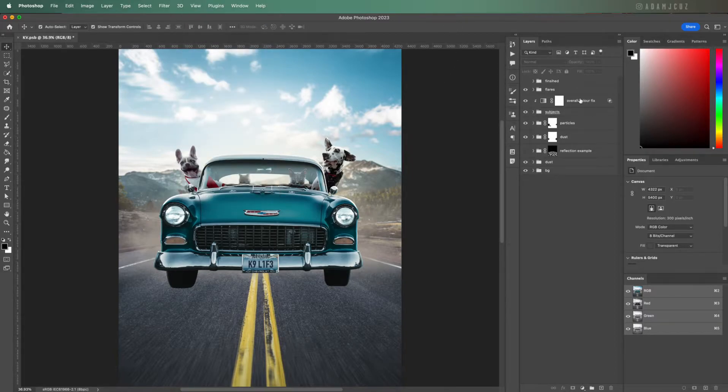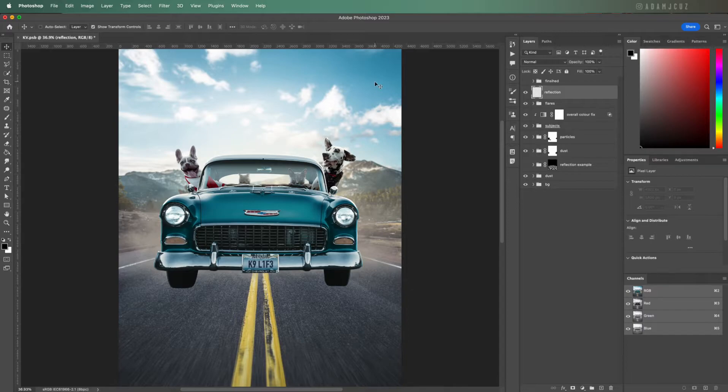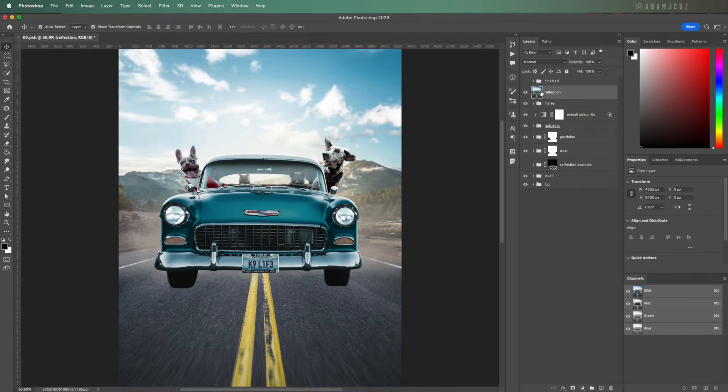First let's create a new layer above everything else. Let's name it reflection and hit Option+Command+Shift+E if on a Mac or if on Windows Control+Alt+Shift+E and this will create a merged or stamped version of all the other visible layers on the layer we just made.